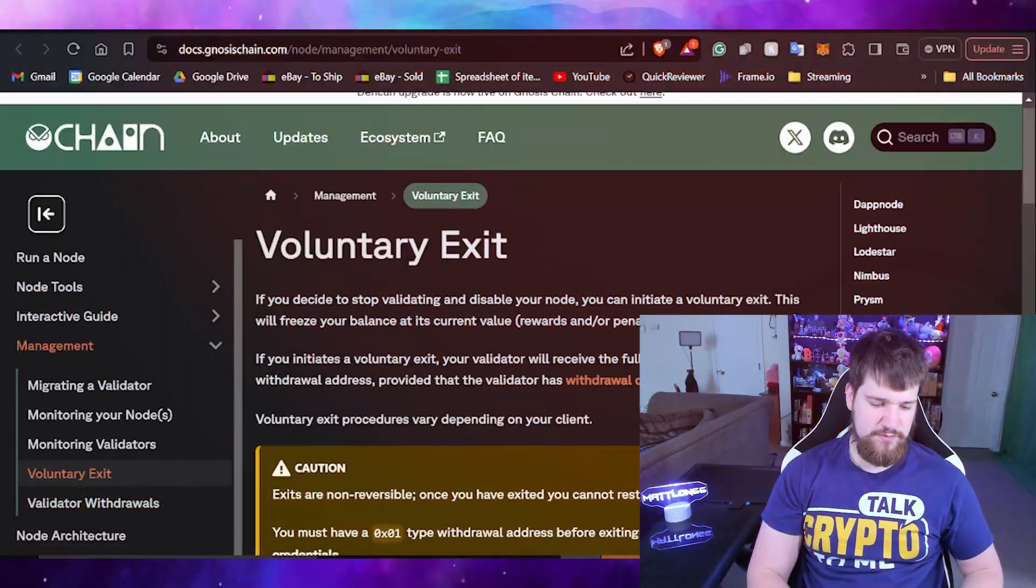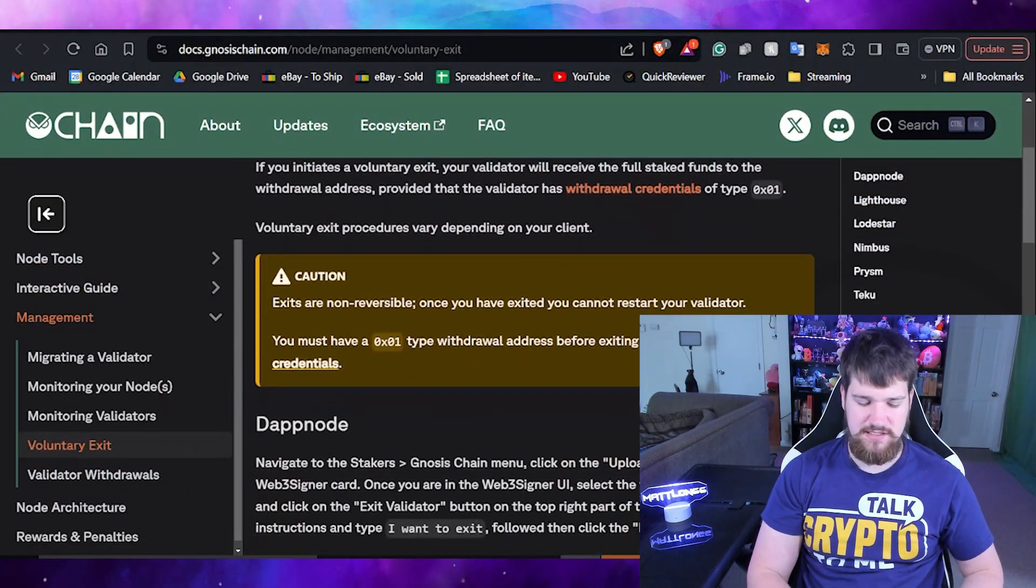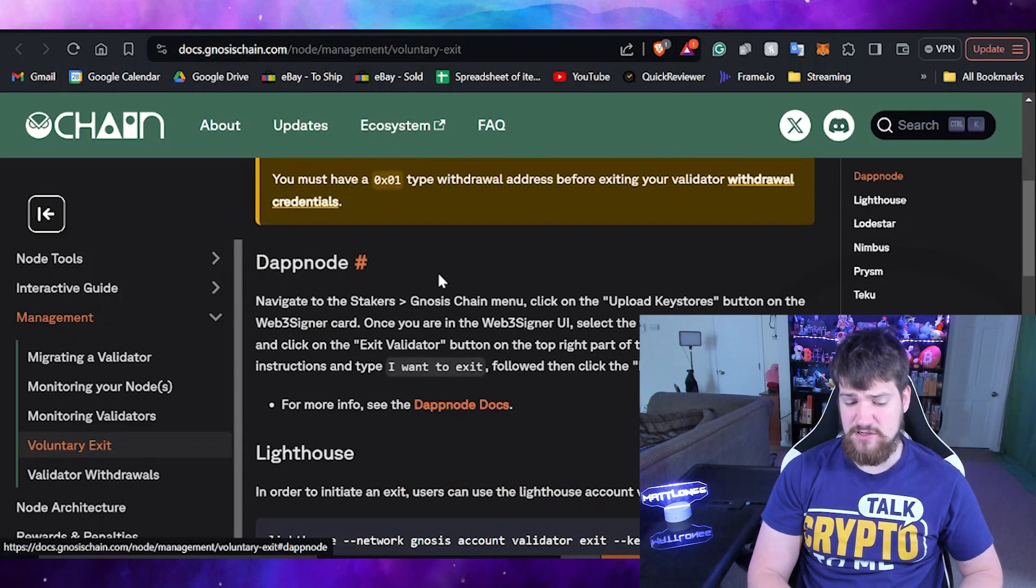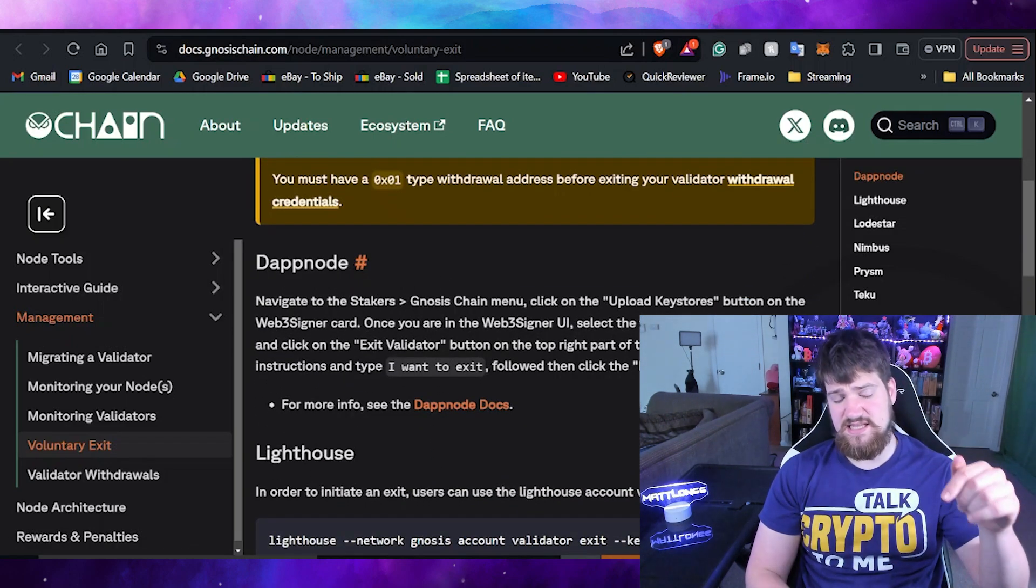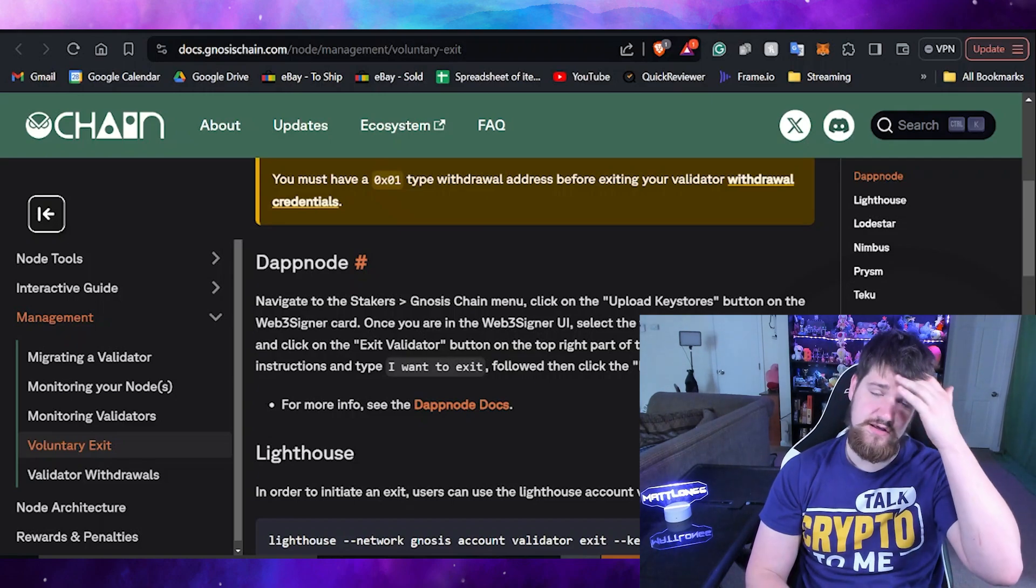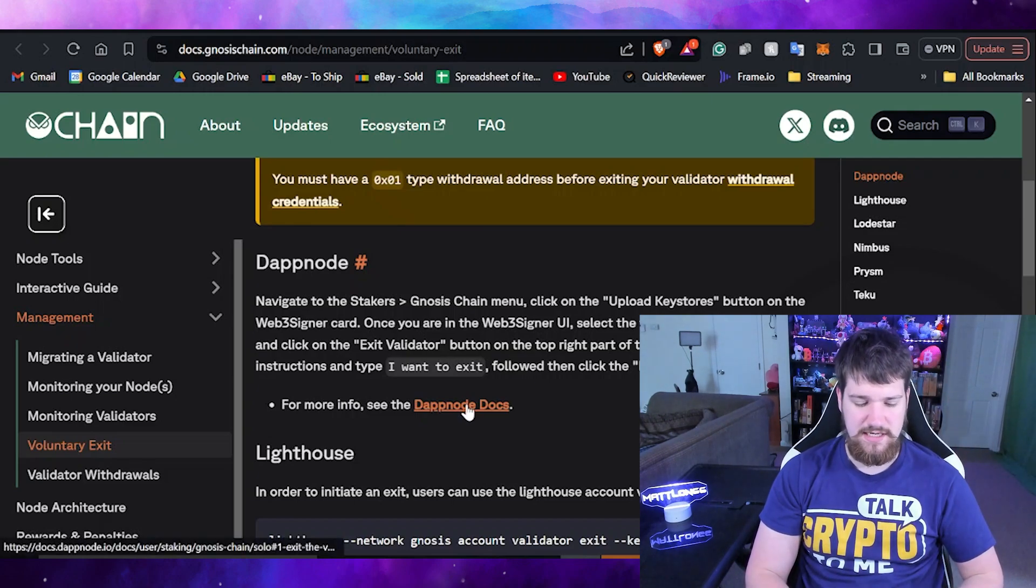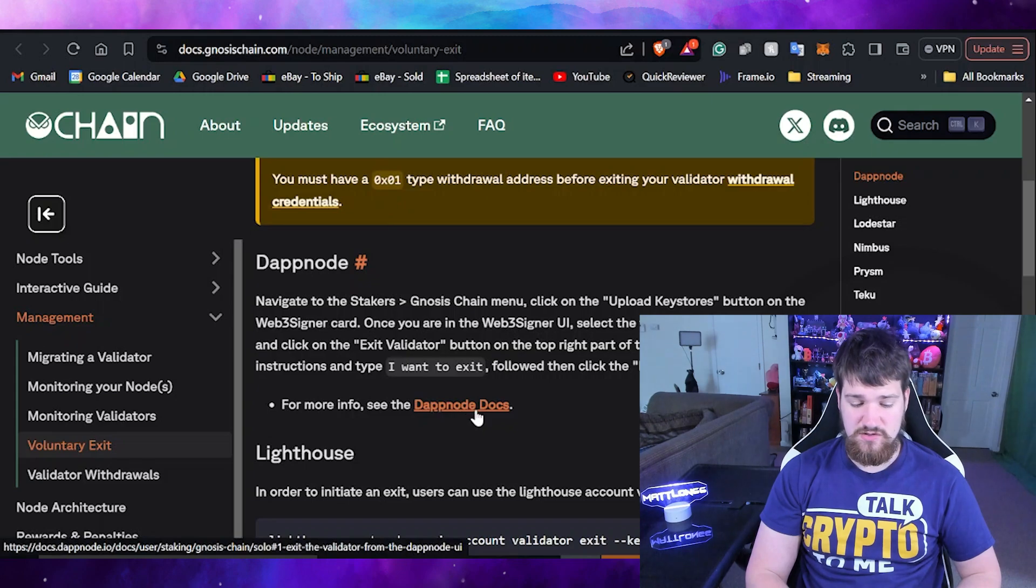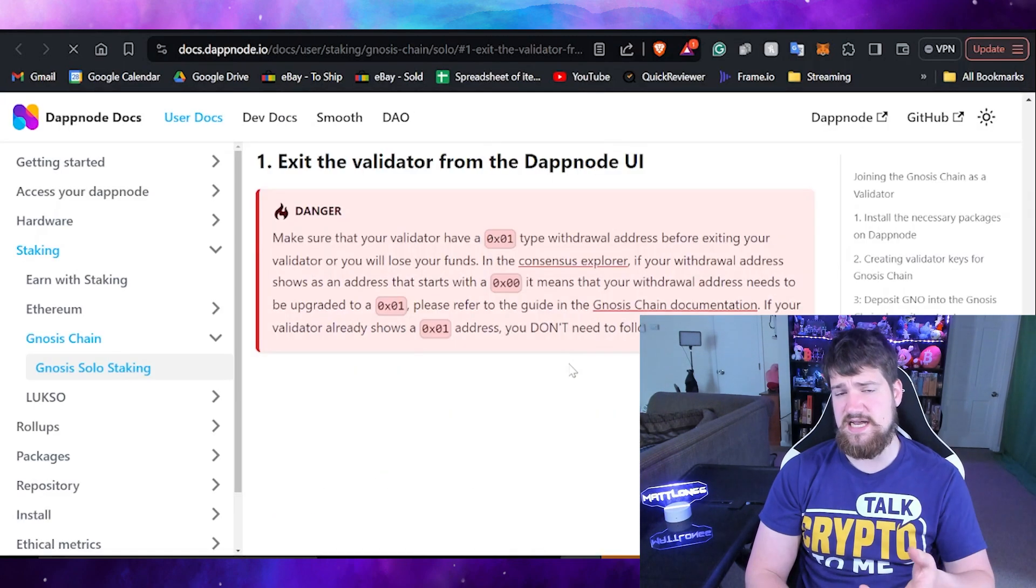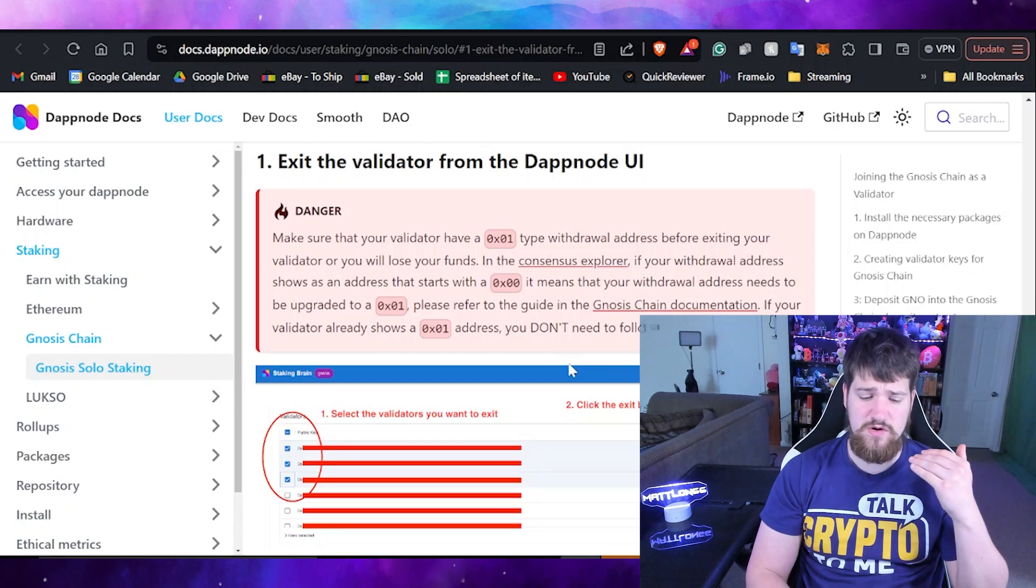Let's go ahead and move on to the next step, which is going to be how to voluntarily exit. In this case I have the DappNode, and this link will show you how to do it with everything else as well. We are actually going to open up this document because it's going to be a little bit easier to digest for DappNode runners.